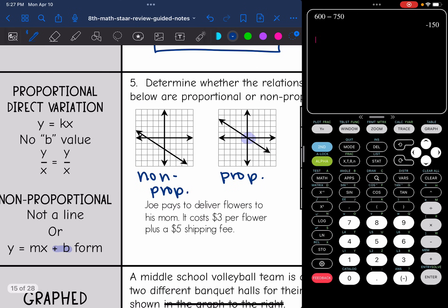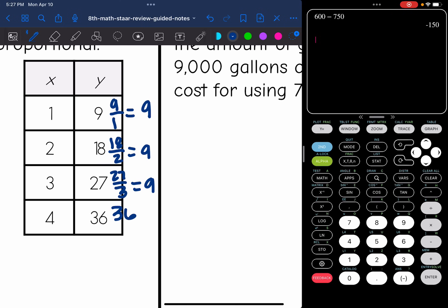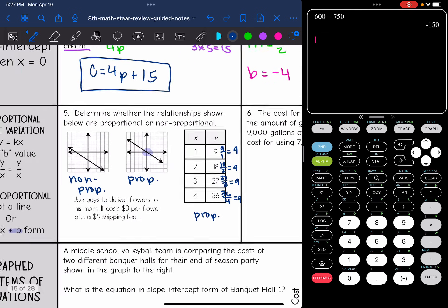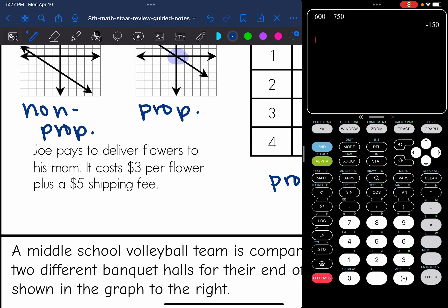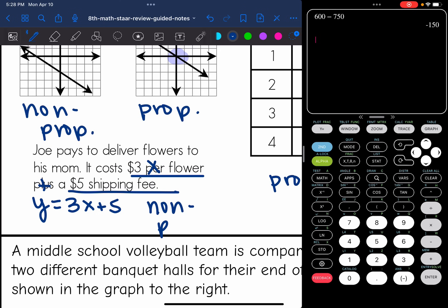For a proportional relationship, y over x should give a constant ratio. Checking the table: 9 over 1 is 9, 18 over 2 is 9, 27 over 3 is 9, and 36 over 4 is 9 — so this is a proportional relationship. For the word problem, Joe pays $3 per flower plus a $5 shipping fee, giving y equals 3x plus 5. Because of that plus 5, this is a non-proportional relationship.